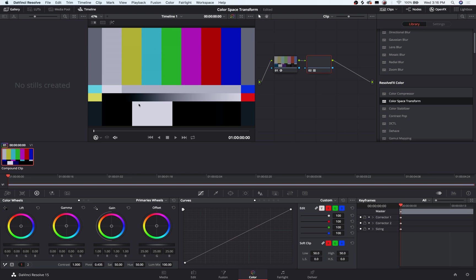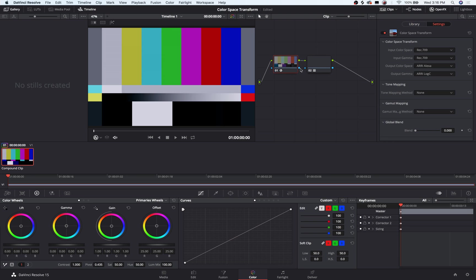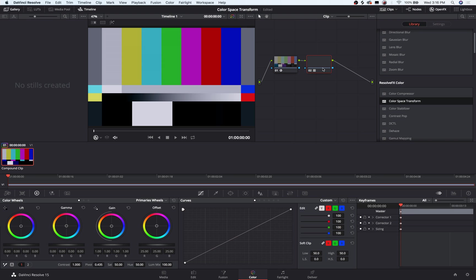So you can see this would be the look if this material were shot in LogC. We've converted it into LogC on the first node, second node we've applied the LUT, and it works just like it would if it were from an Arri Alexa.